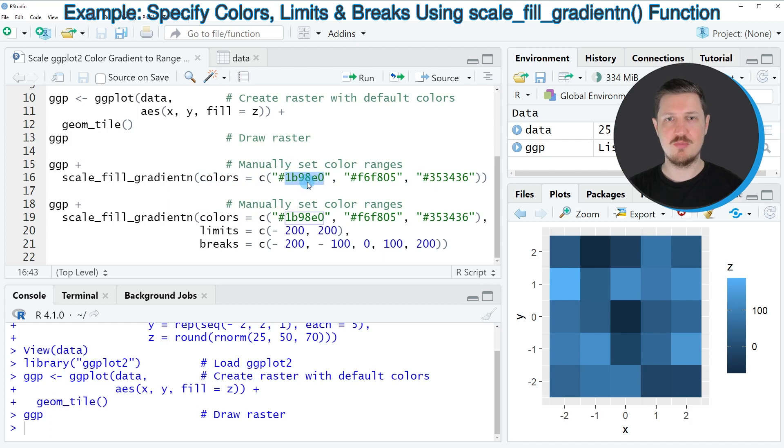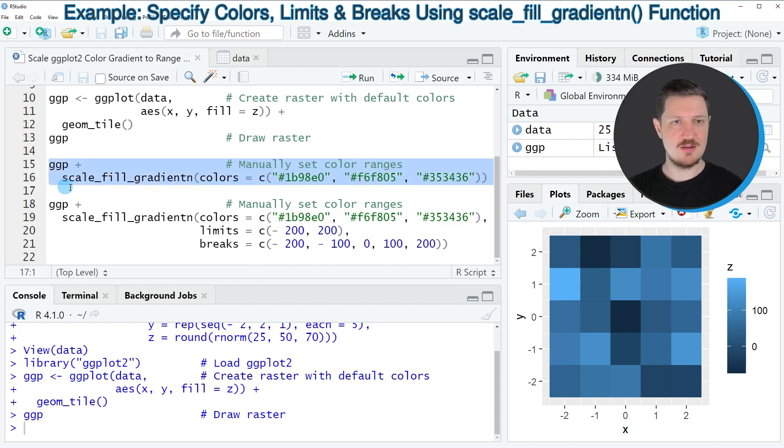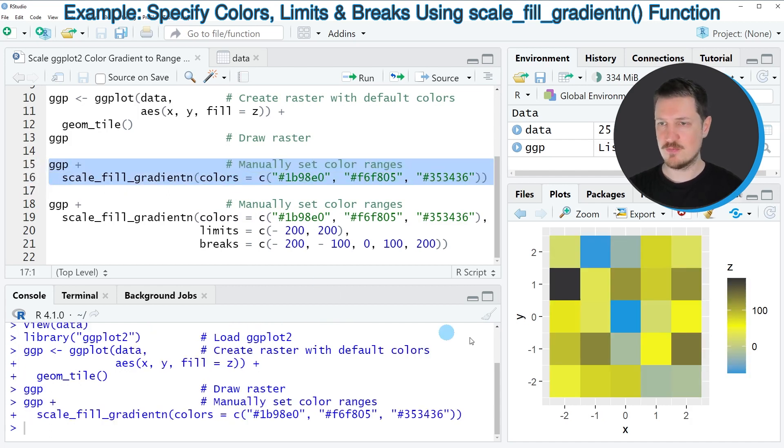After running lines 15 to 16 of the code you can see that the colors of our plot are updated.